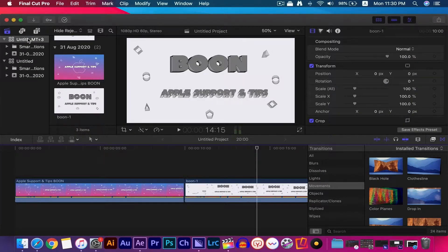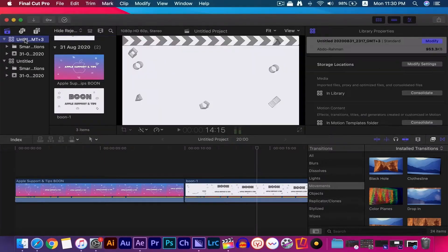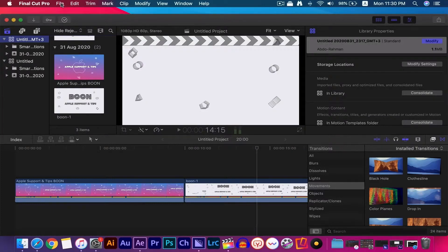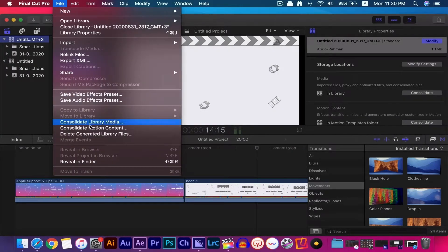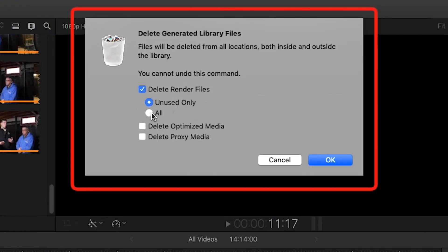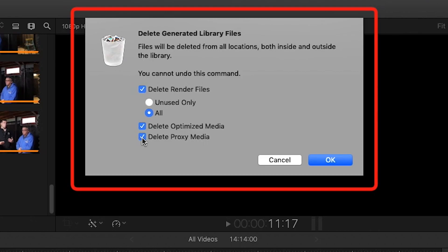Click and select the library in FCPX. Then go to the file menu and select delete generated library file. Next, select all the render and proxy files. You might not be using optimized files. In that case, select optimized files.